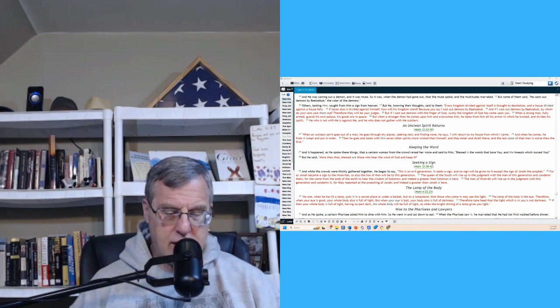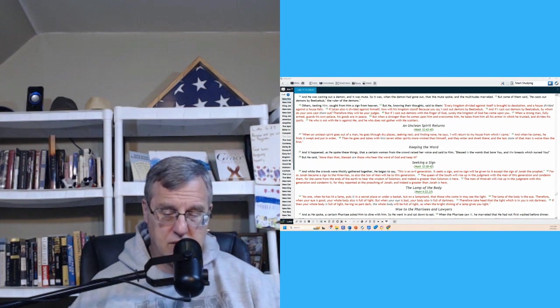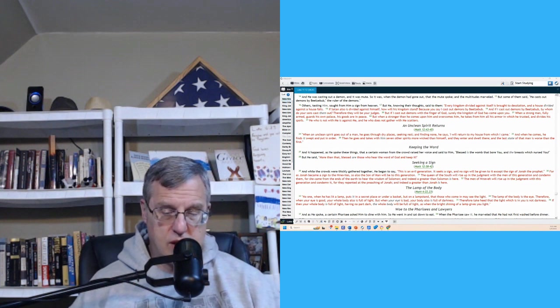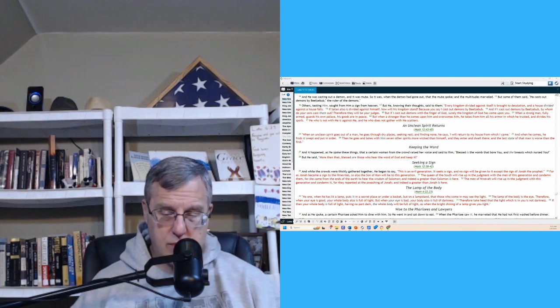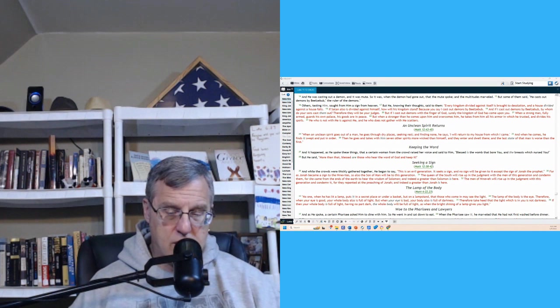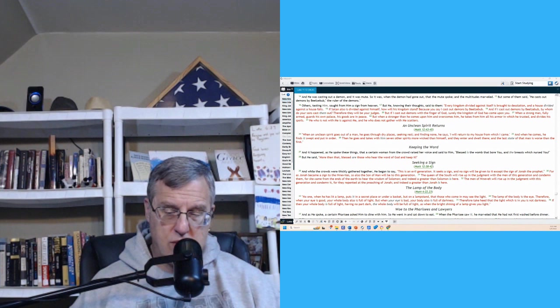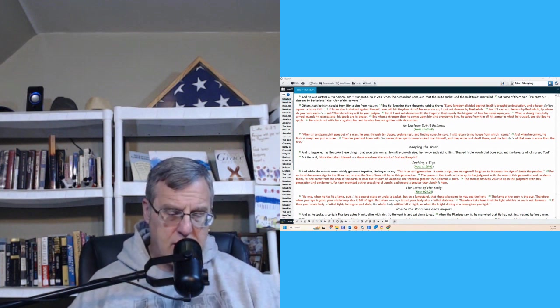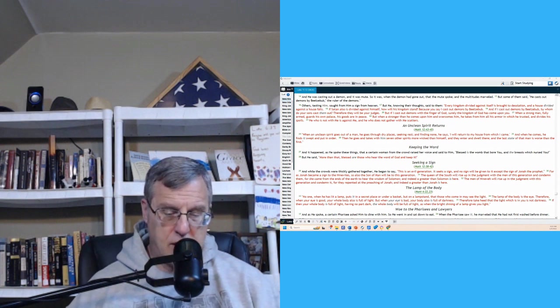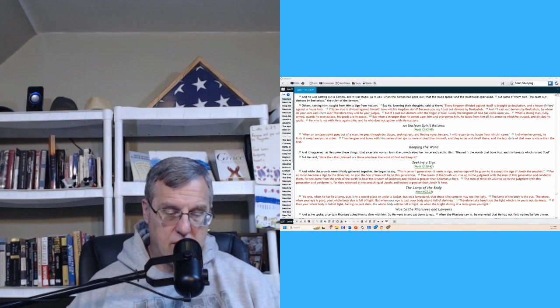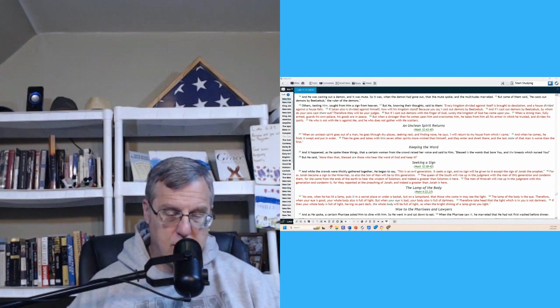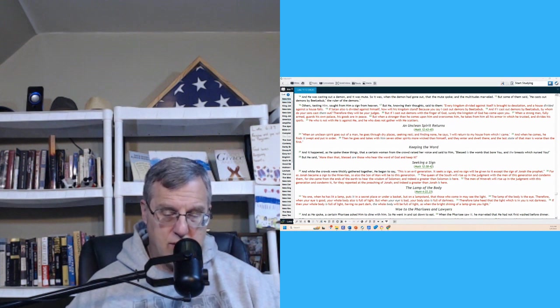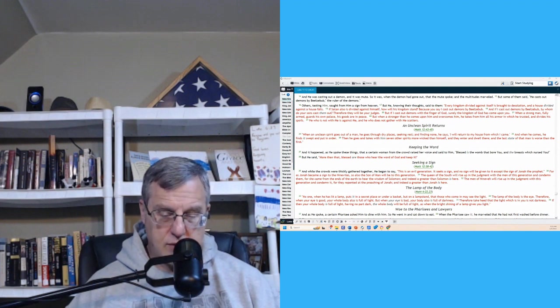Every kingdom divided against itself is brought to desolation, and a house divided against a house falls. If Satan also was divided against himself, how will his kingdom stand? Because you say, I cast out demons by Beelzebub. And if I cast out demons by Beelzebub, by whom do your sons cast them out? Therefore they will be your judges. But if I cast out demons by the finger of God, surely the kingdom of God has come upon you. When a strong man, fully armed, guards his own palace, his goods are in peace. But when a stronger than he comes upon him and overcomes him, he takes from him all his armor in which he trusted and divides his spoils. He who is not with me is against me, and he who does not gather with me scatters.